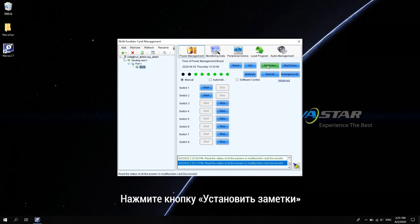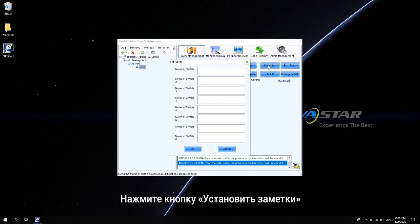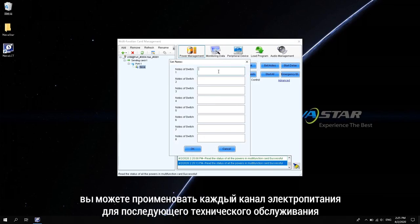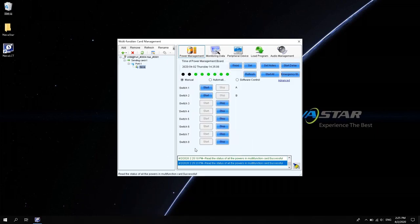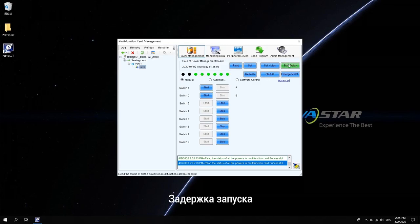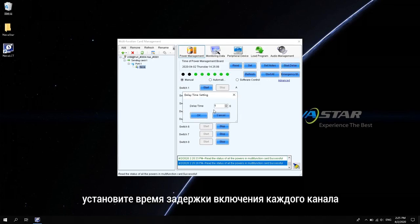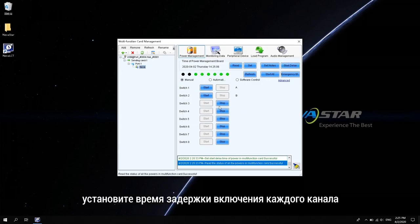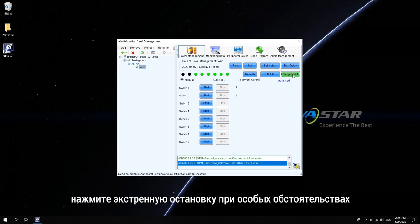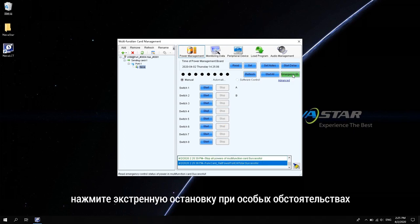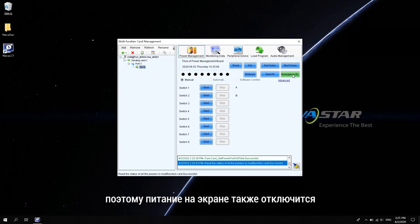The rest functions in power management require that the power supply of the LED display is physically connected via MFN300. Click Set Notes. You can name each channel of power supply for subsequent maintenance use. Start Delay. Set the power on delay time of each channel. Emergency Stop. Click Emergency Stop under special circumstances. 8-channel power management will disconnect. So, the power supply on the screen will also disconnect.